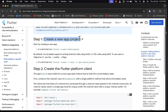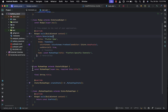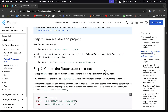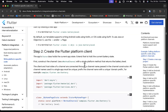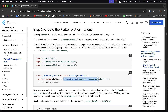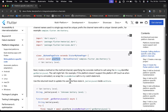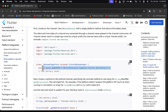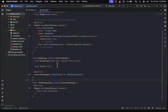I already have my Flutter project created with a home page containing a scaffold. The next step is to create a Flutter platform client. First we need to construct a channel and make use of the method channel with a single platform method that returns the battery level. You can see they make use of the method channel and assign it to a platform variable. Then we assign an initial unknown battery level to a variable known as battery level.